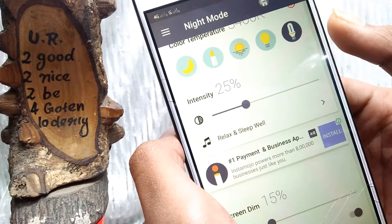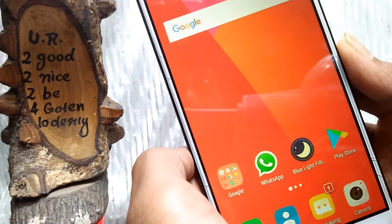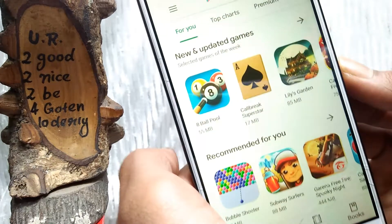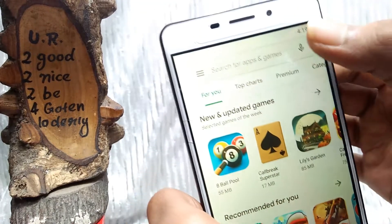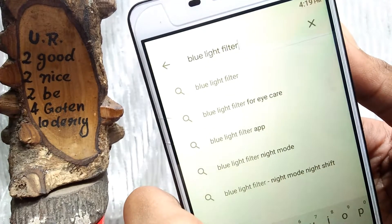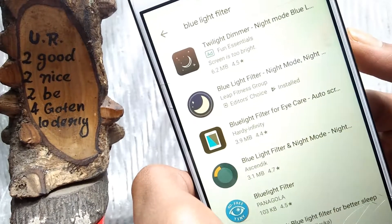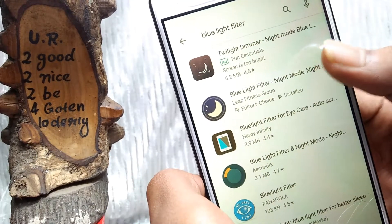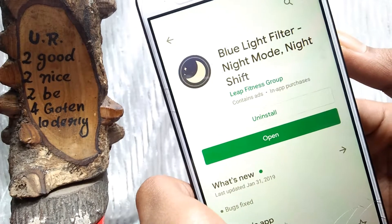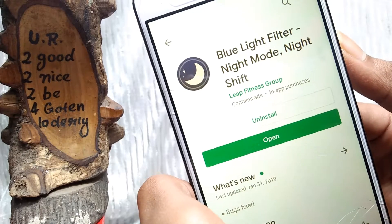If you don't have any problem with this application, here is how you download it. Open the Play Store. Select the application — search for the blue light filter application. As you can see, you can download the new application. You can also download it via the link in the video description. Install it through the store and you can access the application.